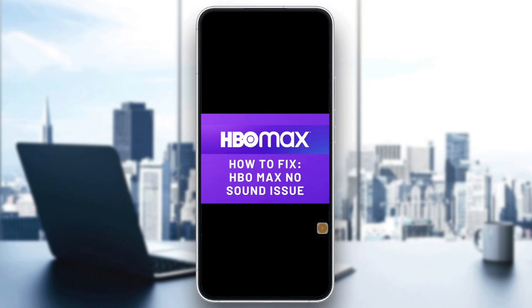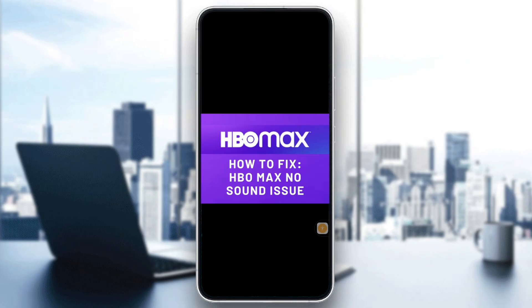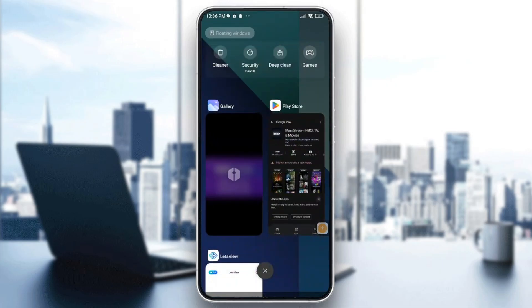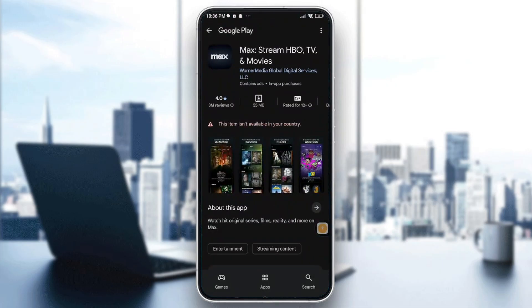You will need to start by checking the volume and mute. Make sure your device volume is up and not muted, and also check the HBO Max in-app volume slider. It's easy — it's the same as any other streaming app like Netflix. Also for TV and remote users, check if mute is enabled.